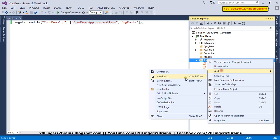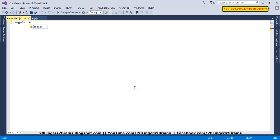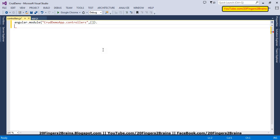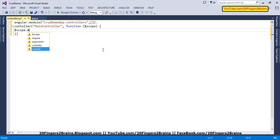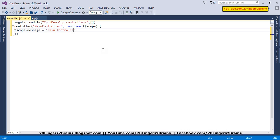We are going to have that module in a separate JavaScript file, controllers.js. Here we define that module — crudeDemoApp.controllers — with no dependencies, so we supply an empty array. We use the controller constructor to specify the name of the controller: mainController. To this controller we pass an anonymous function, and to that function we pass the scope object. Scope is basically the view model of the controller. On the scope object we set a message property with the value 'main controller'.